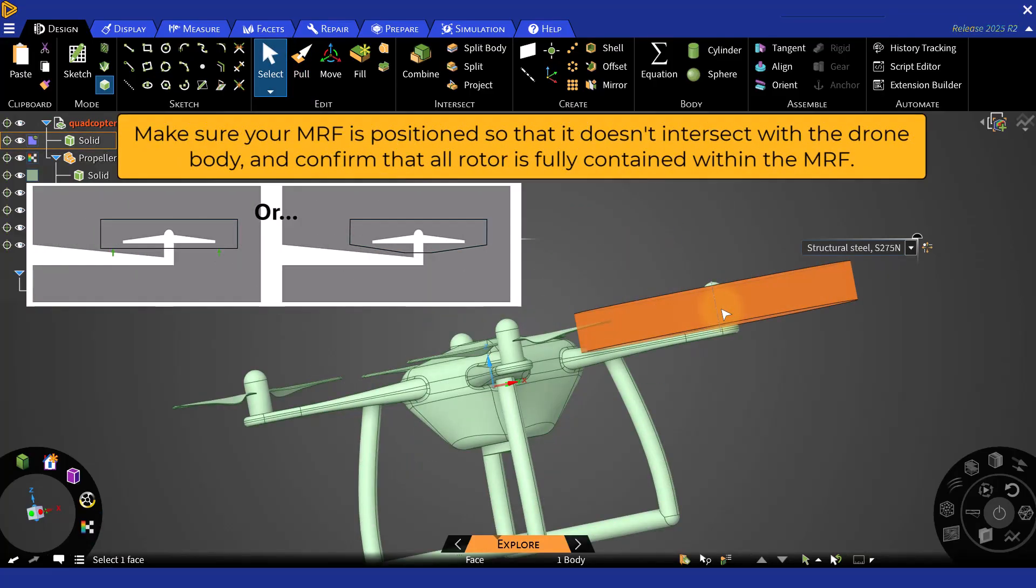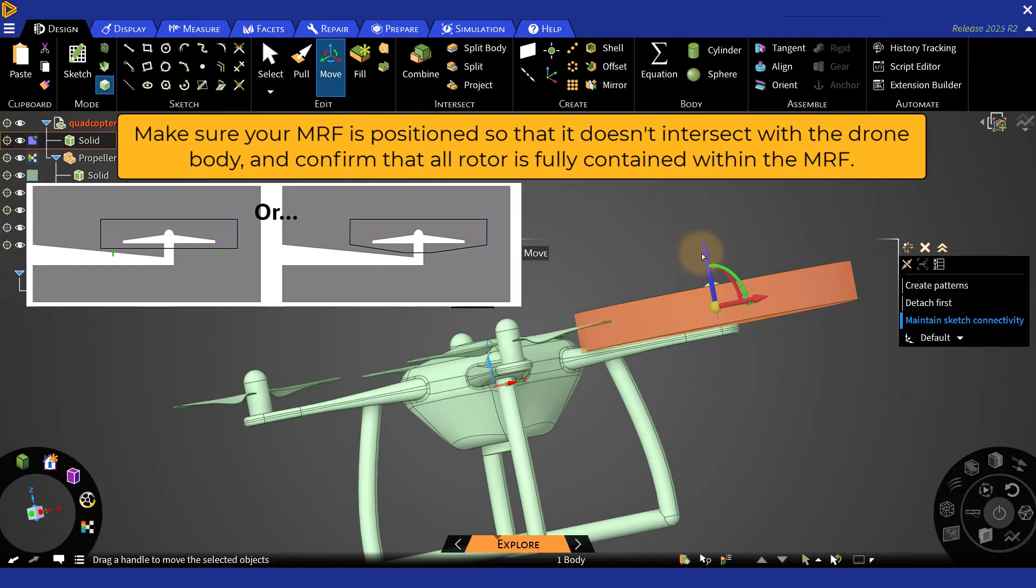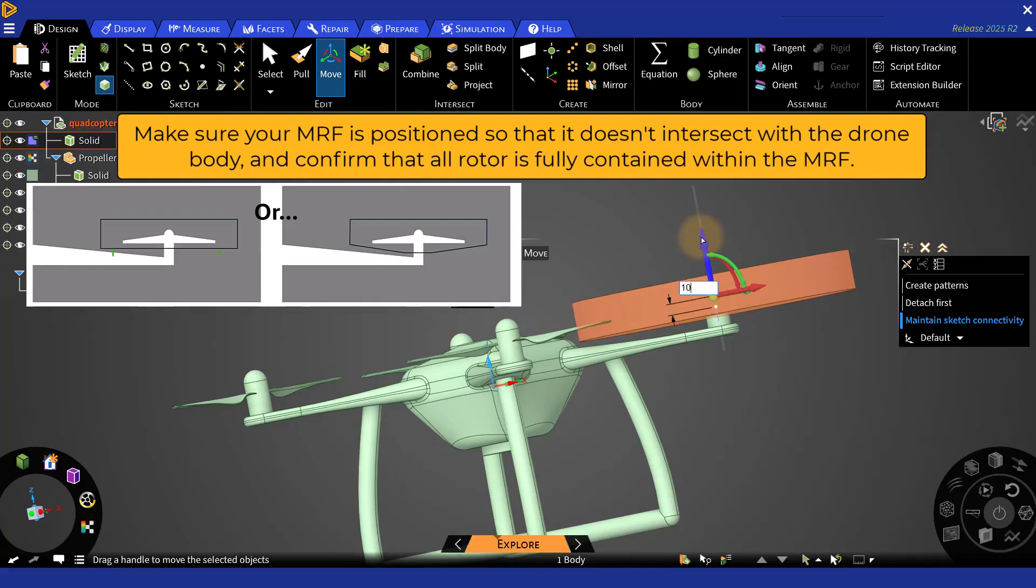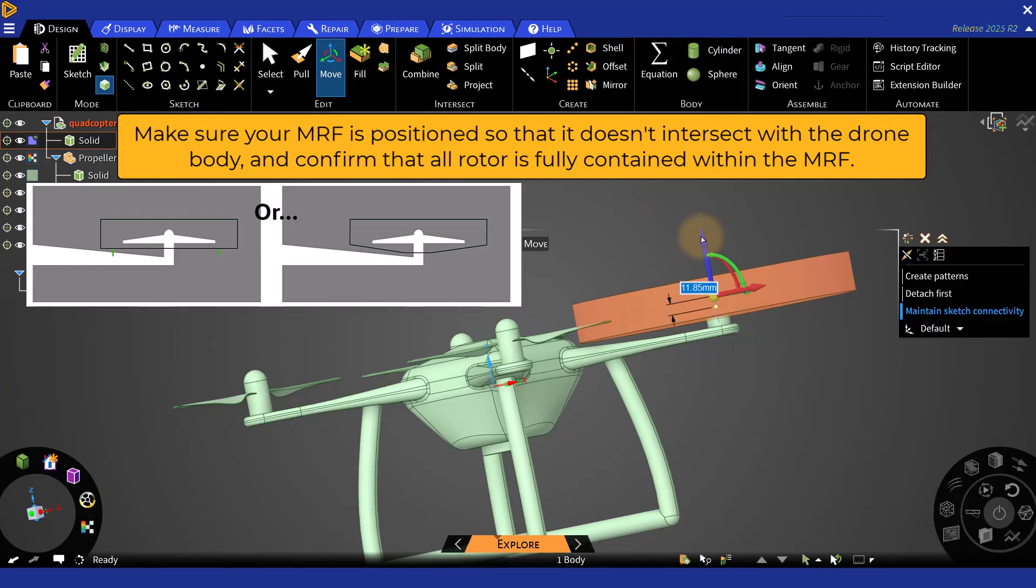Now, adjust the MRF position so that it doesn't intersect with the drone, while ensuring the rotor remains fully enclosed within it.